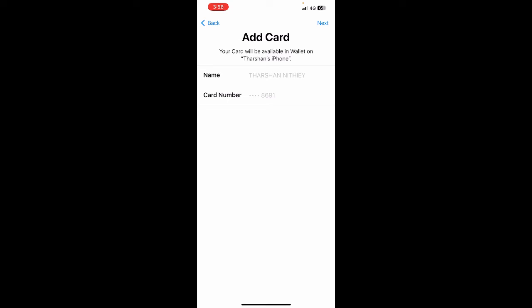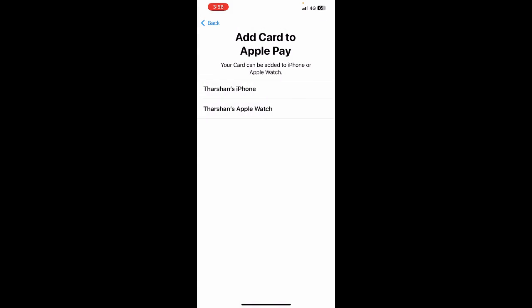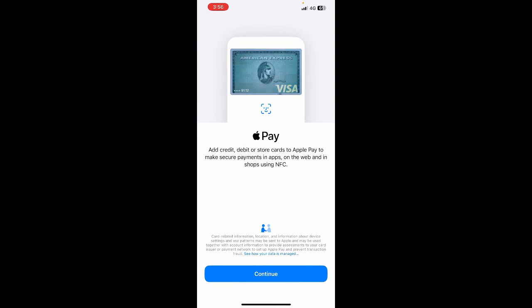So that's how you can add your Wise to Apple Pay by using your Wise card. It's pretty easy and straightforward. Hope this video was helpful. I'll see you in another video. Thank you.